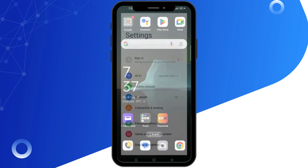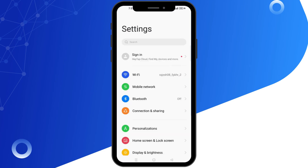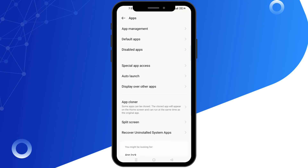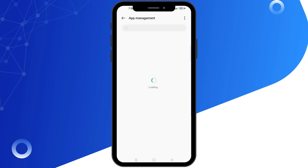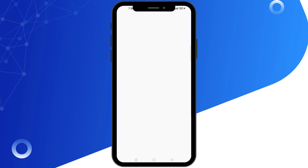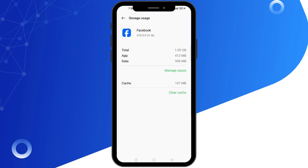If the problem continues, go to your device settings, open the Apps section and manage your apps. Check that you have enough storage and clear the app cache.